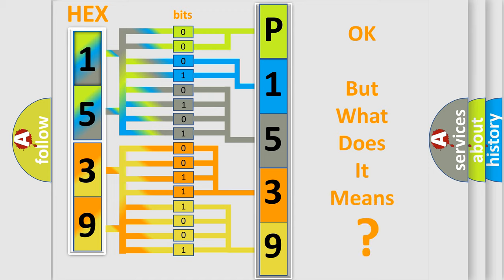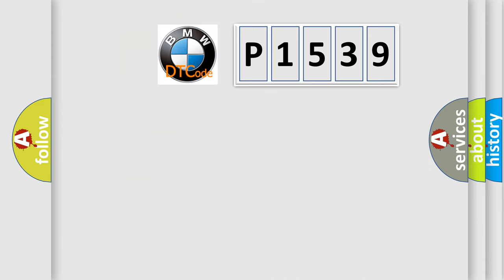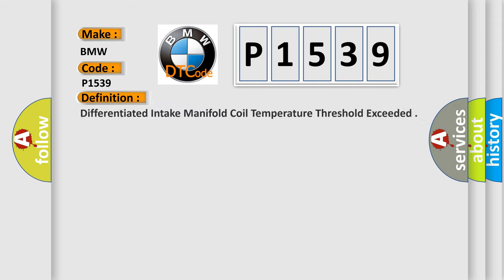The number itself does not make sense to us if we cannot assign information about what it actually expresses. So, what does the Diagnostic Trouble Code P1539 interpret specifically for BMW car manufacturers?